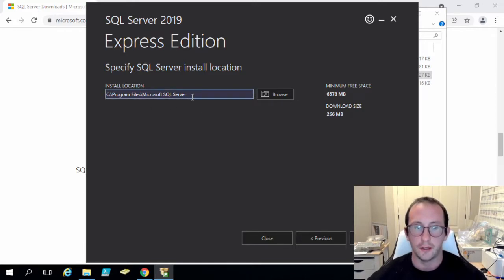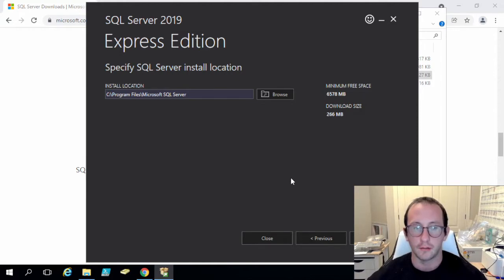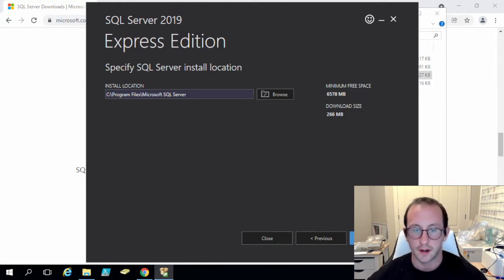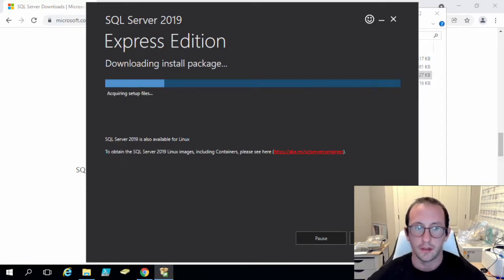You can change this if you have multiple drives. You can definitely install this on your E drive or your D drive depending on how your server configuration is set up. So we are going to be installing this.